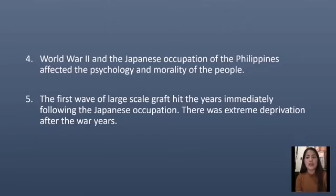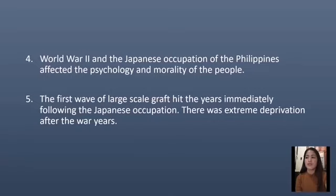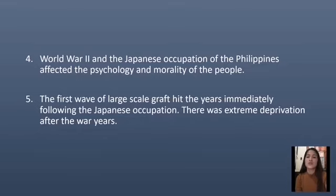Corrupt practices included influence peddling, kickbacks, overpricing, rigged biddings, padded projects, padded expense accounts and payrolls, use of public funds for vote buying and personal expenses, nepotism, cronyism, tampering of public documents and election returns, paid prosecutorial and judicial decisions, smuggling, test leakages in examinations, and even insertion of questionable clauses and provisions in bills.